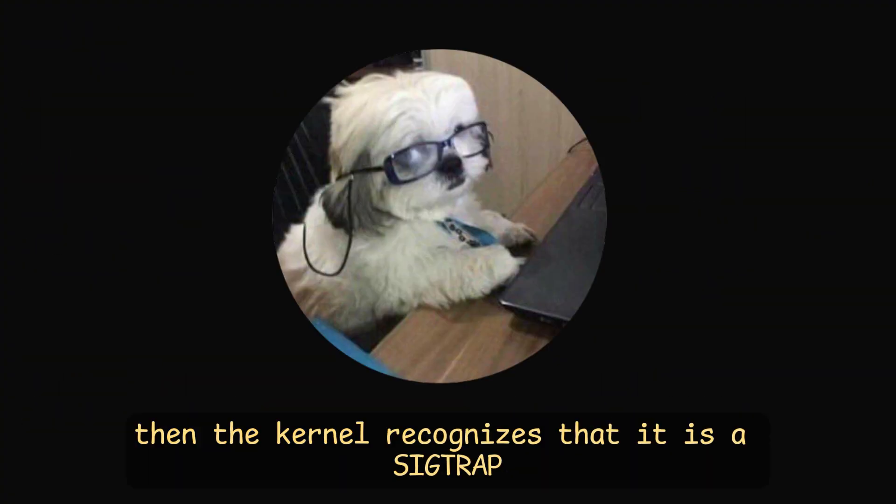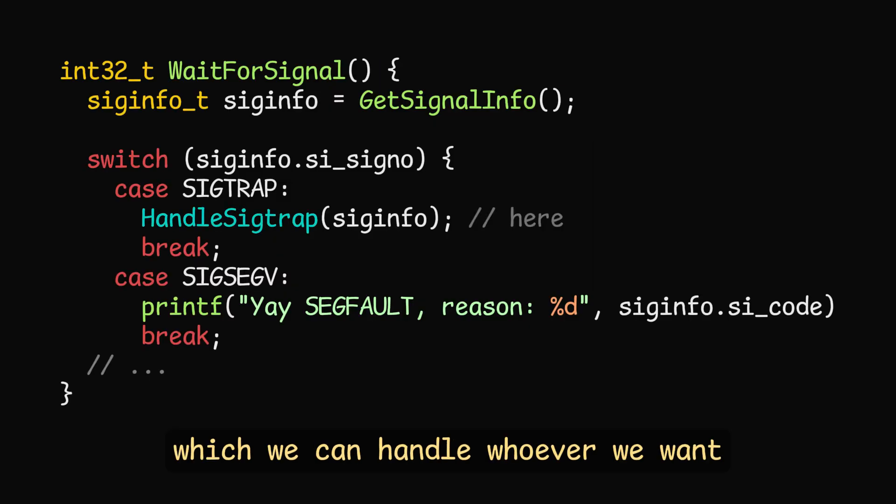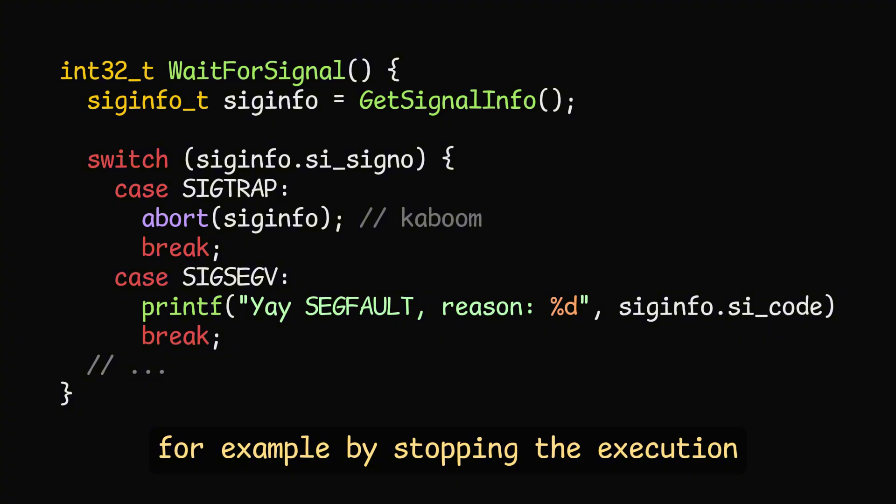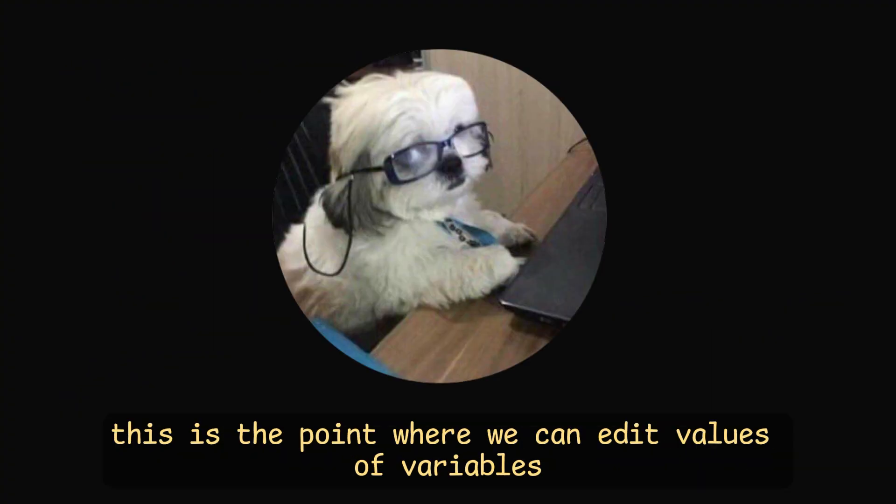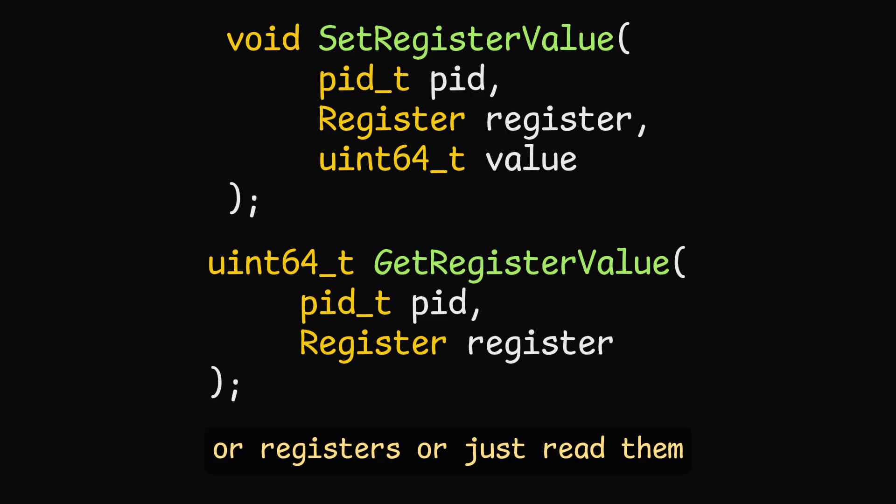This in hex is represented as 0xcc. Then the kernel recognizes that it is a sigtrap and sends an event to our debuggy, which we can handle however we want. For example, by stopping the execution. This is the point where we can edit values of variables or registers or just read them.